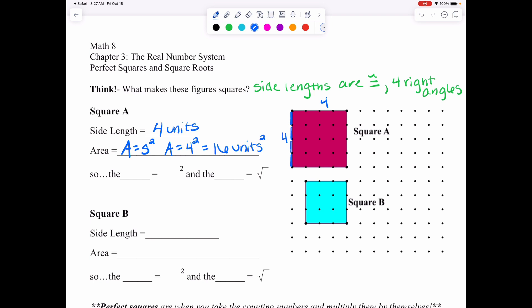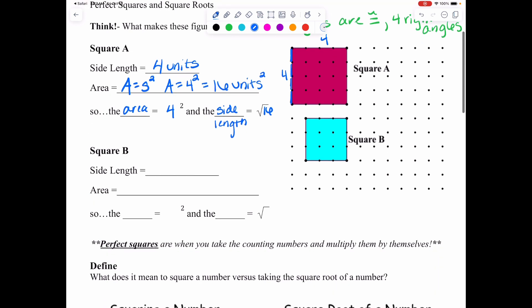So the area is equal to four squared, and the side length is equal to the square root of the area — which was 16 — and that square root gives us four. Now let's move on and try Square B.